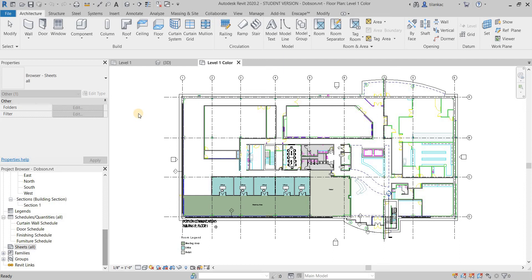Now since our building is complete, let's take a look at how to create a couple of sheets for our project.